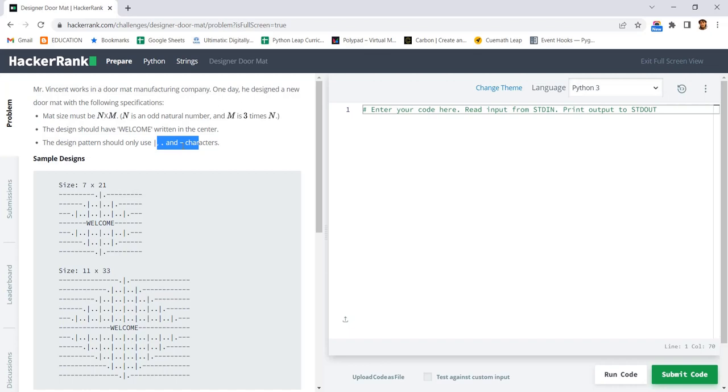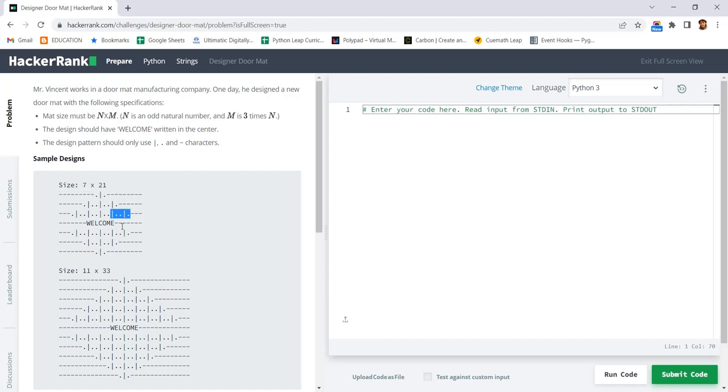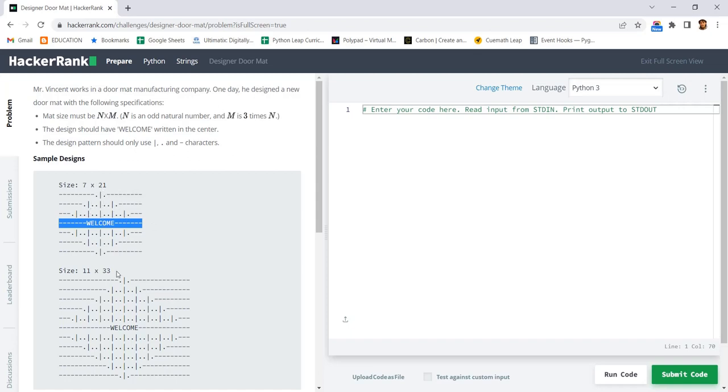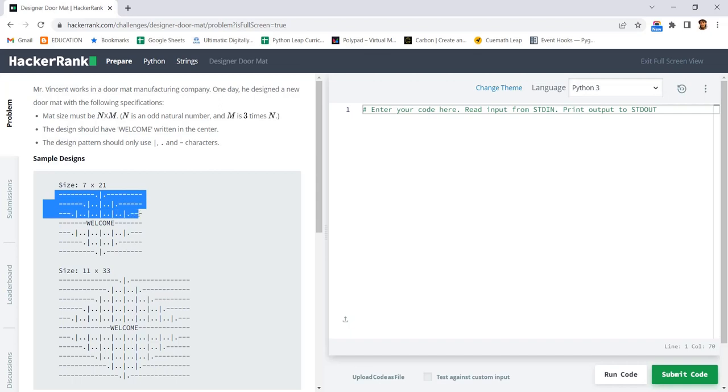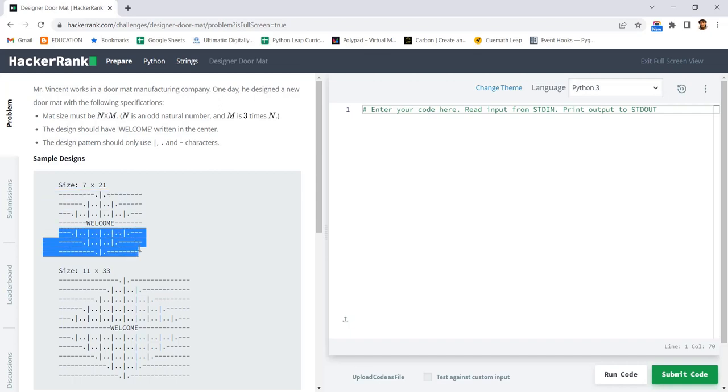They have given us the sample design. If you can see, this is 7 cross 21. So basically it will be 7 rows. Since it is 7 rows, the middle row will always be the welcome one. It's easy to find the middle row because 7 divided by 2 will give you the middle row easily. Three up and three down, and the middle one will be welcome. Basically, we need to use two for loops for the three ups and another for loop for the three down.